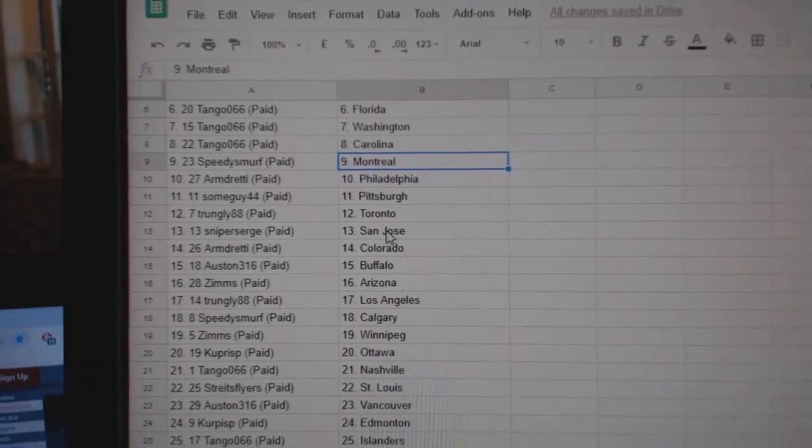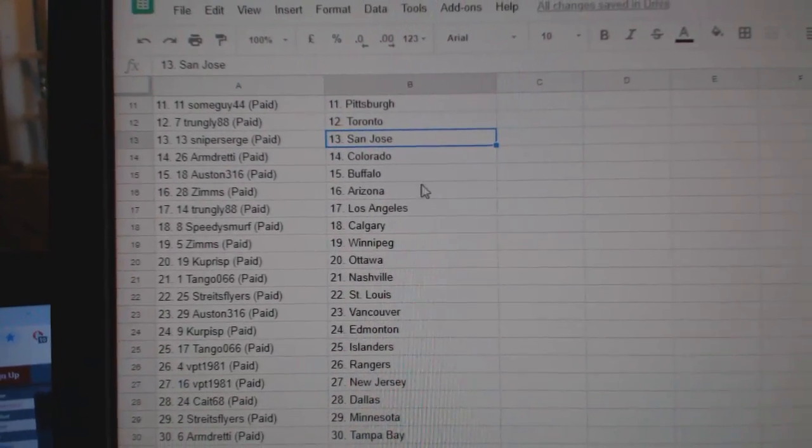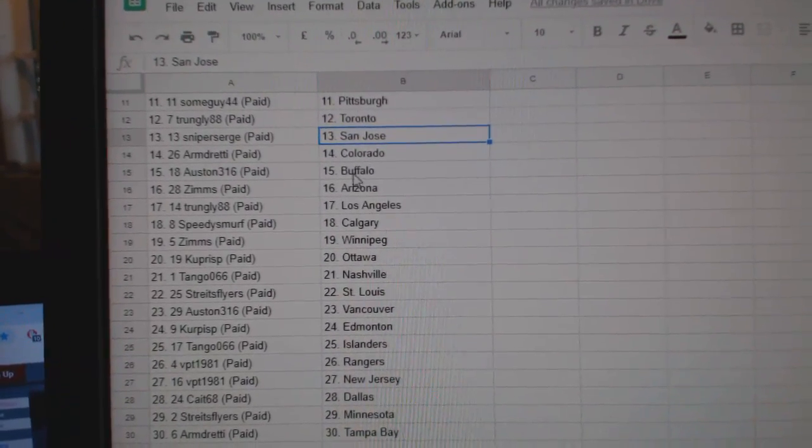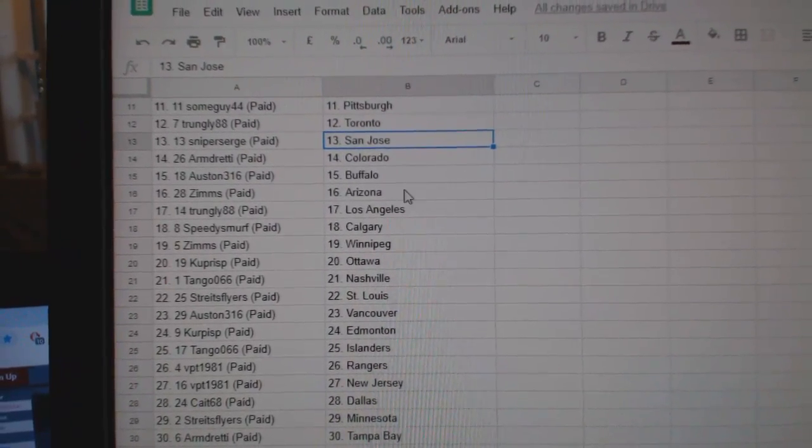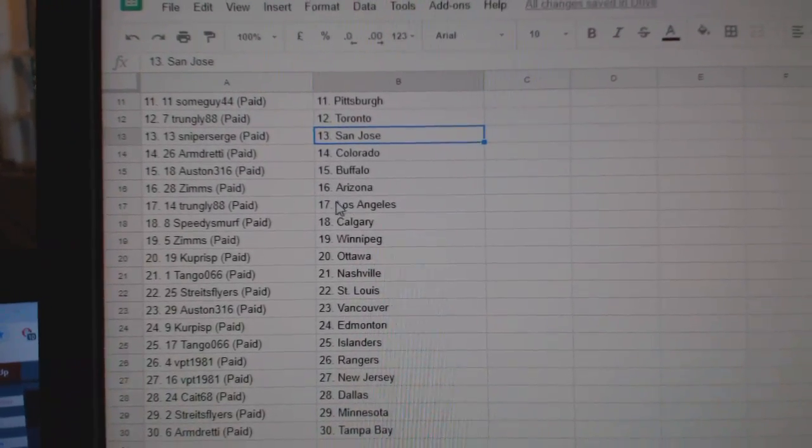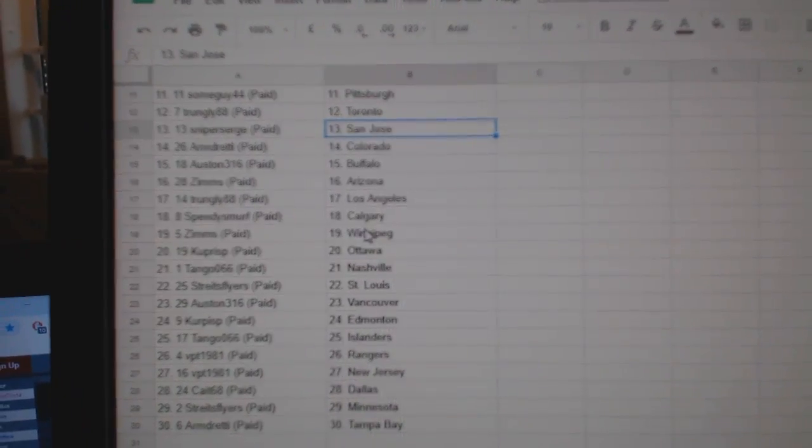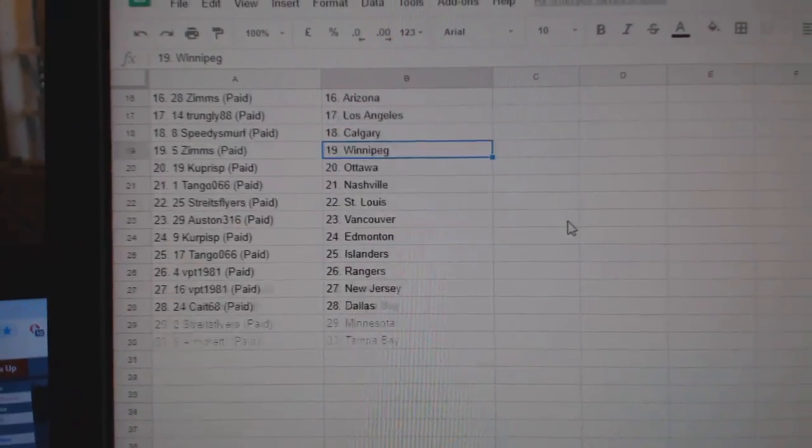Some Guy Pittsburgh, Trugly Toronto, Sniper Surge San Jose, Arm in Colorado, Austin 316 Buffalo, Zims Arizona, Trugly LA, Speedy Smurf Calgary.